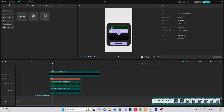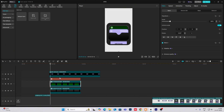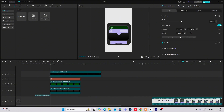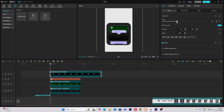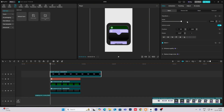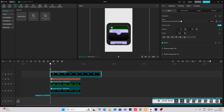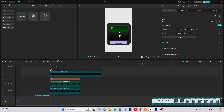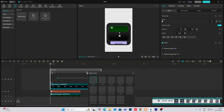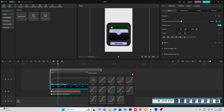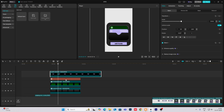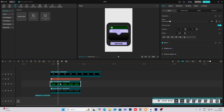Now to do the animation, what you have to do is when this opens up, simply just select this and we'll do a scale up animation. Go here, select scale animation, go to the start and make it zero. Hit Alt plus K and then cubic out.